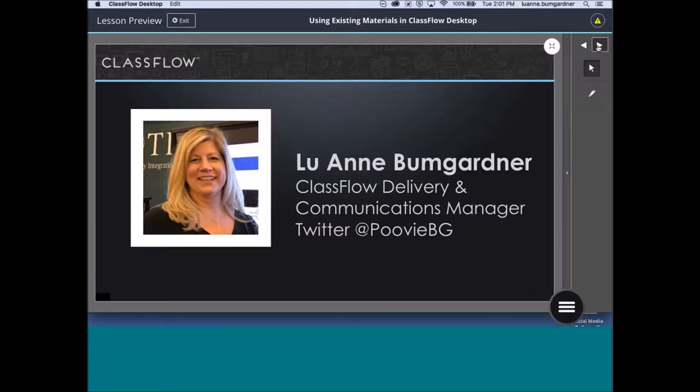It will be 10 years in January. I've enjoyed my time with Promethean very much. I have been on the ClassFlow user engagement team since it began, and currently I am the ClassFlow Delivery and Communications Manager.